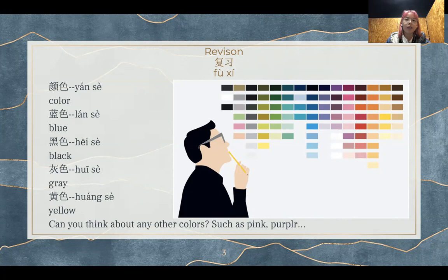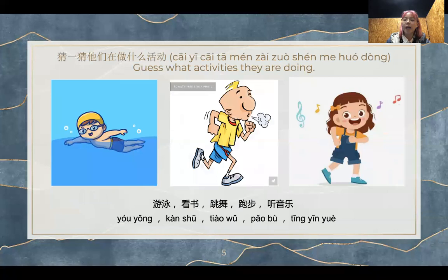We have so many colors in the world, but we are not going to learn all of them today. Now we will play a game. Let's guess what activities the people in the slides are doing. 现在我们玩一个游戏，让大家来猜一猜他们在做一些什么活动。